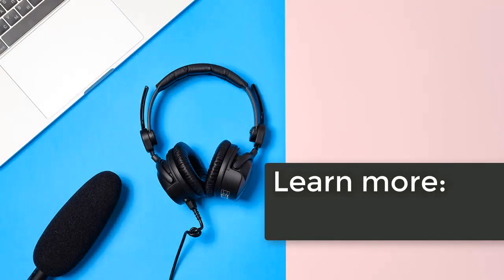Download SmartShow 3D for free from the official website and create a slideshow with VoiceOver.